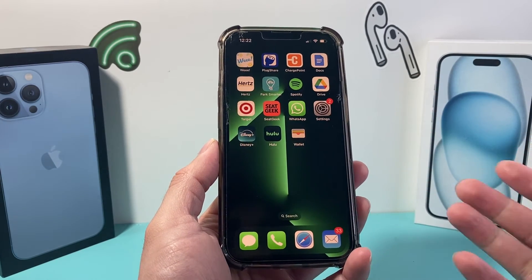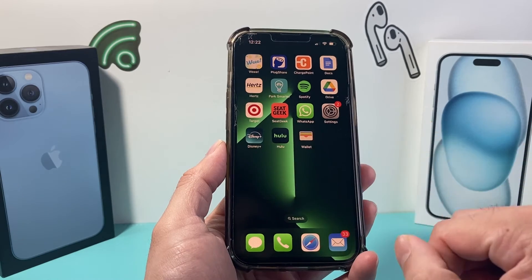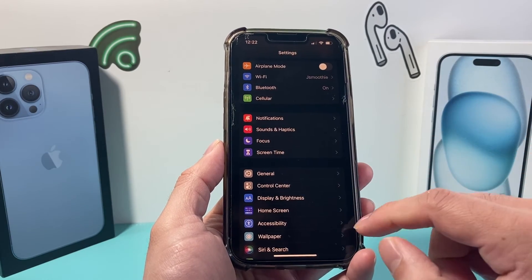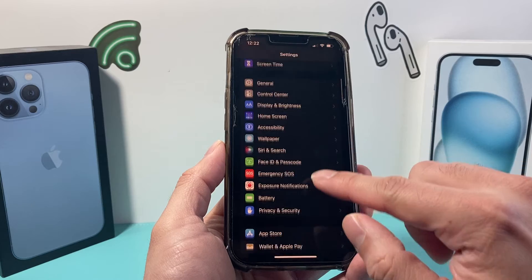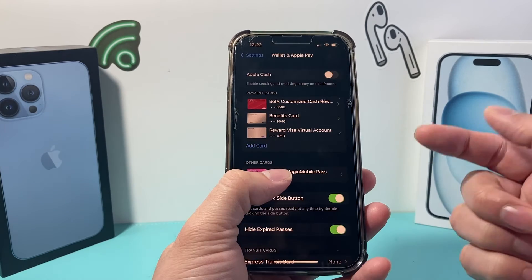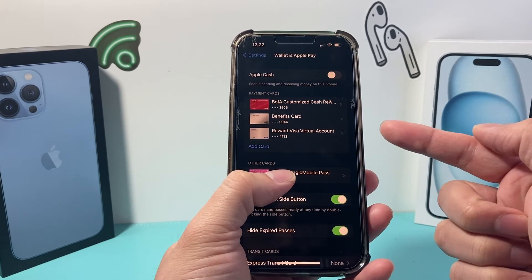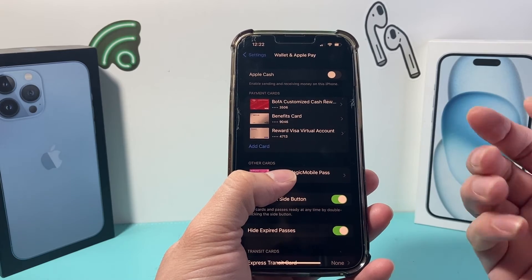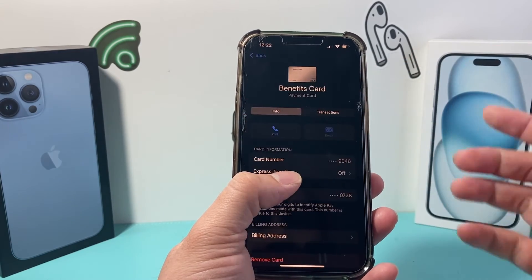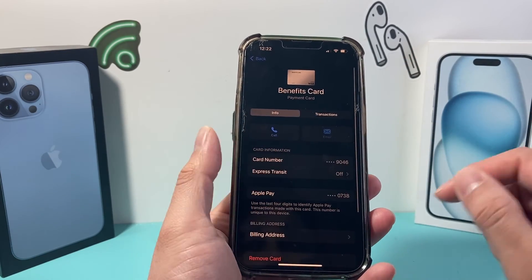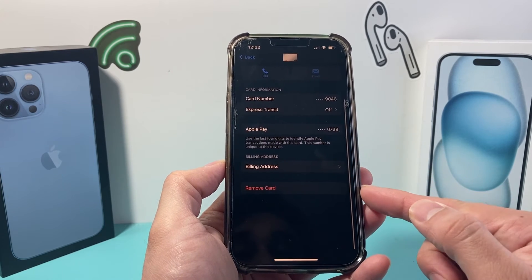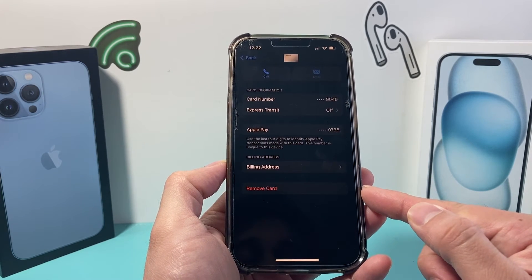Now another way to remove a card is by going into the settings of your iPhone. Scroll down to Apple Wallet and Pay. Once you're in Apple Wallet and Pay, go ahead and pick the card you want to remove. Click on that card and you'll see the option to remove this card.